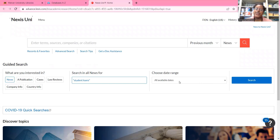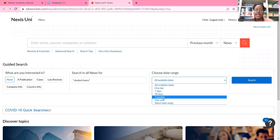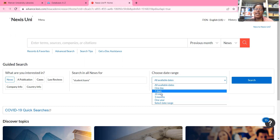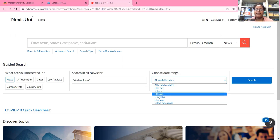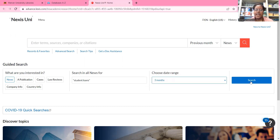And then I'm going to choose a date range. I am going to go back within the last three months, just to see what information has been published on this topic, like any news articles. But if you're looking for the most recent information, you can go back within the last seven days or within the last 30 days. And now I'm going to hit Search.